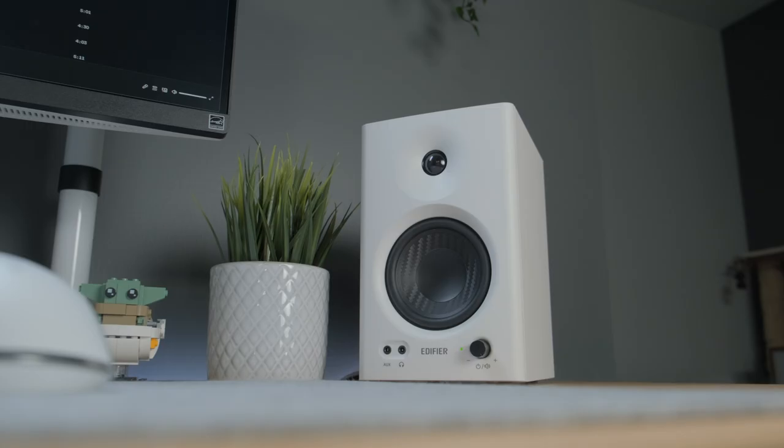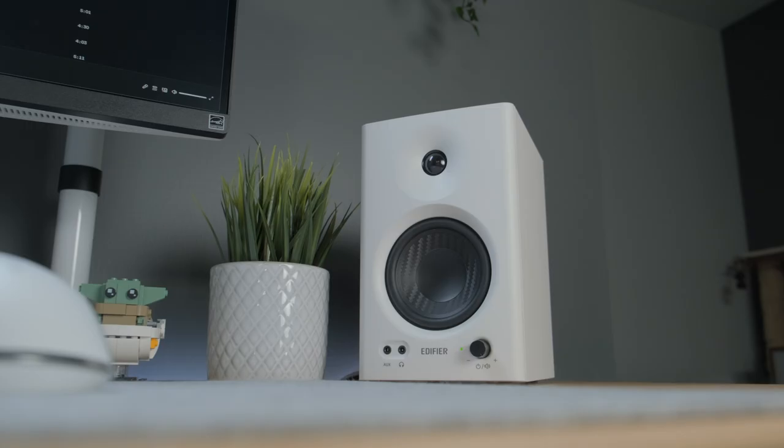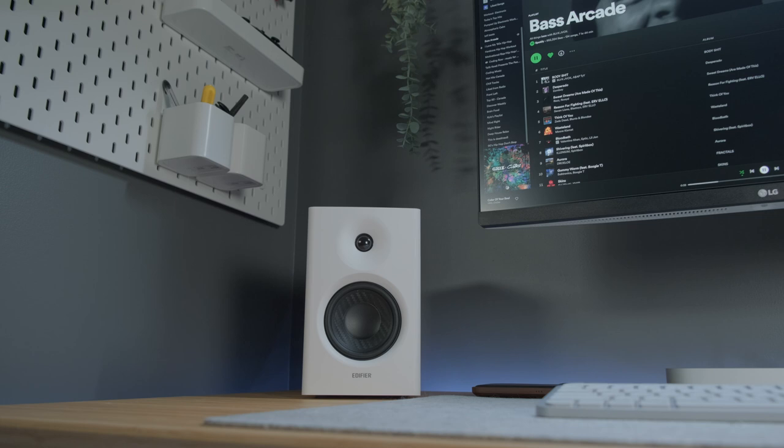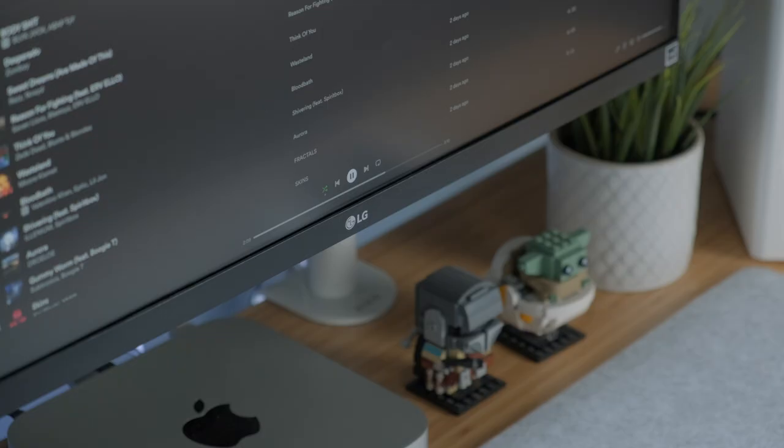In any case I do think that these punch above their weight class when it comes to audio quality. I know I've been talking a lot about these in terms of creating content and how it's helping my workflow but these are really capable as a great set of speakers for casual use as well.